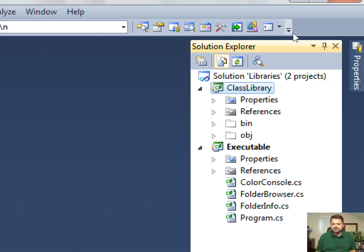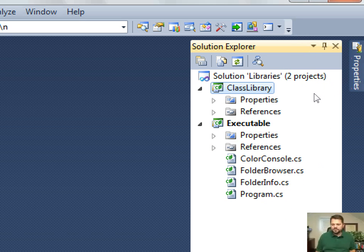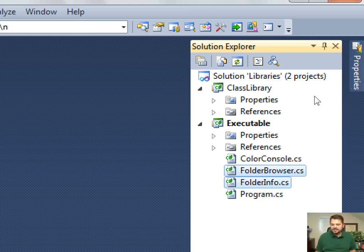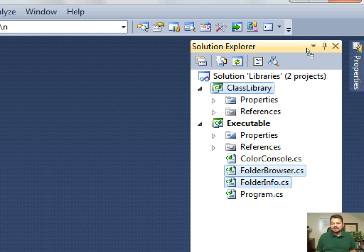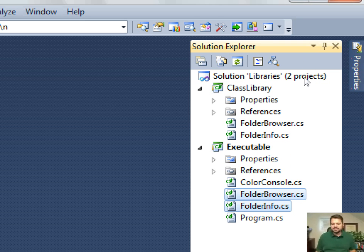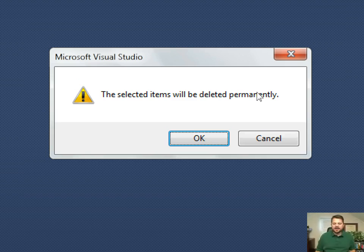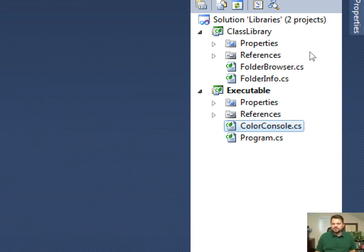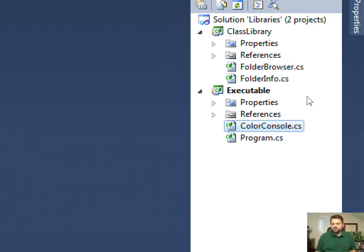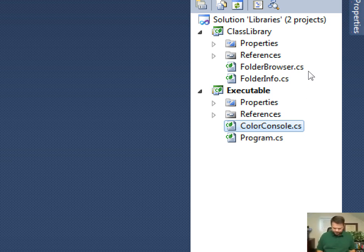Nothing's in there yet, so let's move two files. These two classes, I want to move them over into my class library. In Visual Studio, I can simply move it. You can do it on the hard drive and then add an existing file or whatever. And so I've moved them over to my class library, removed them from my executable.